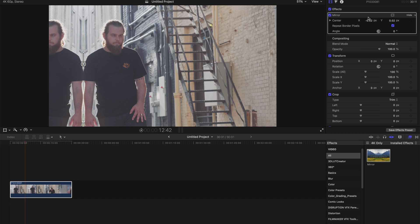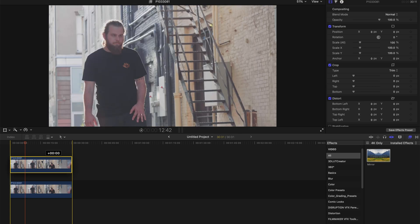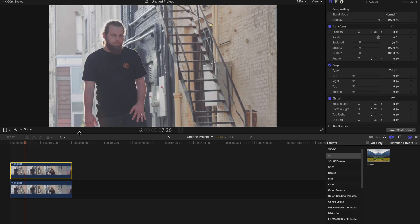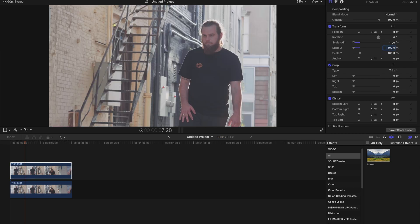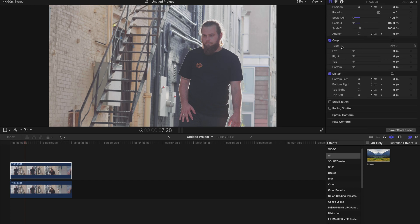So what I usually do is also very simple. Press Option, drag it upwards, and on the top clip, go to the Scale X and type negative 100. And since this is a 4K resolution clip, half of this resolution is 1920.